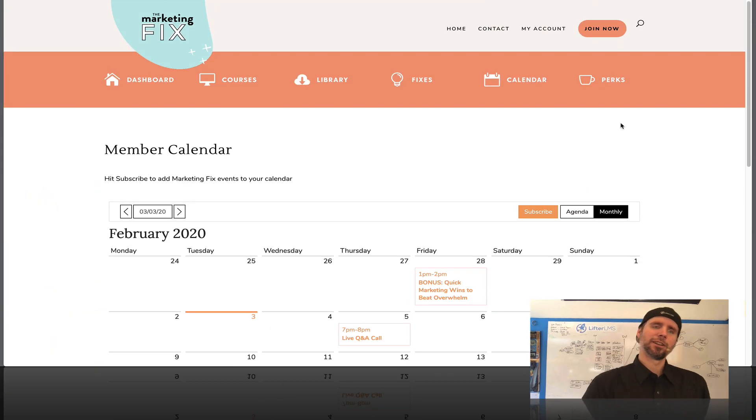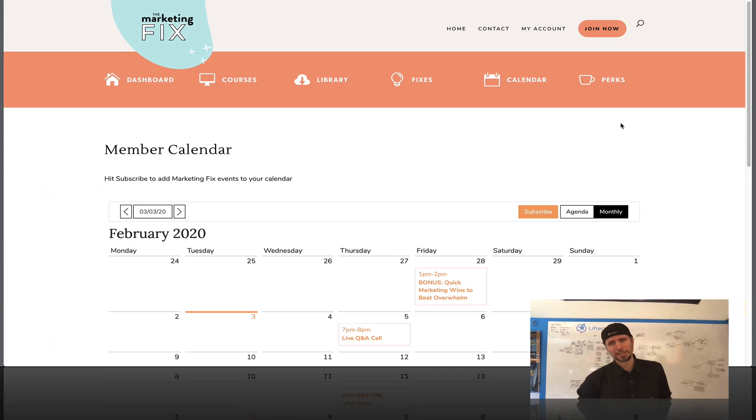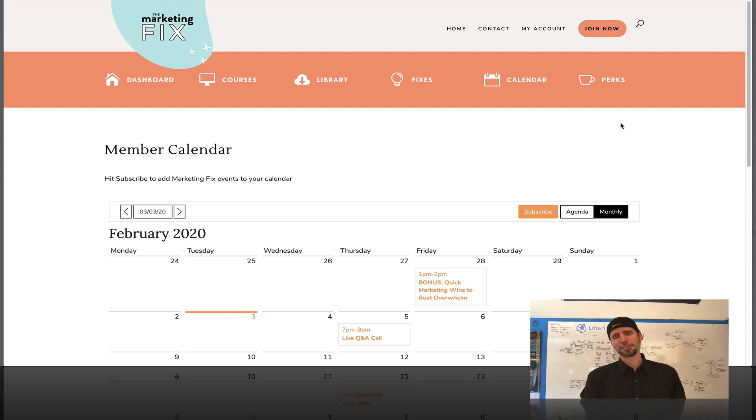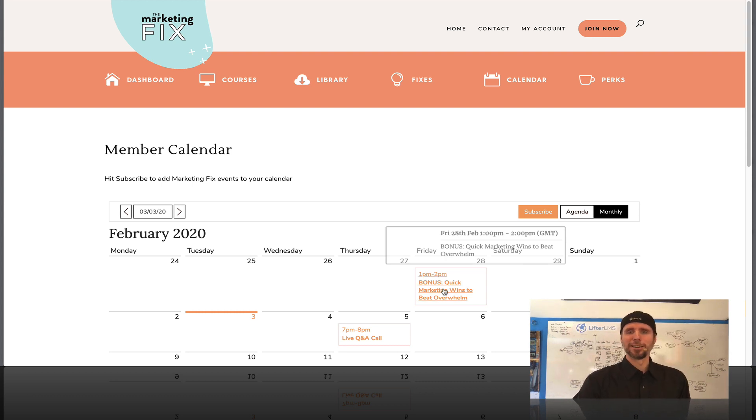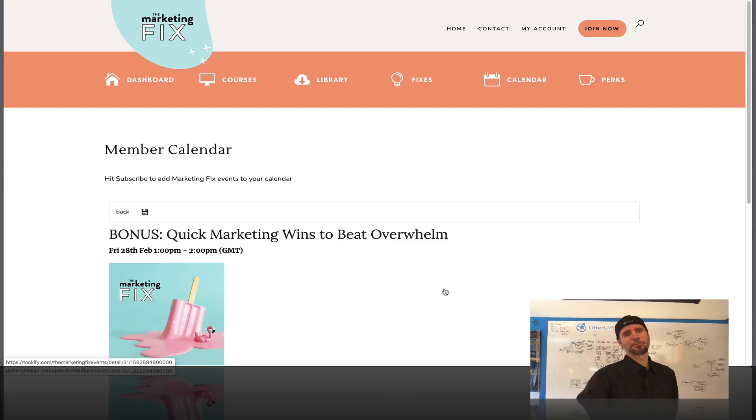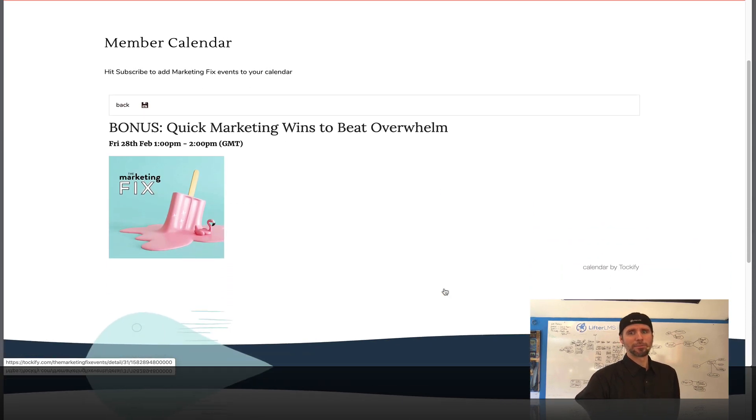I interviewed Melissa on our podcast, LMS cast, and she talked about how she really searched far and wide and ultimately settled on this calendar. So when somebody puts that much work into it, it's pretty amazing.